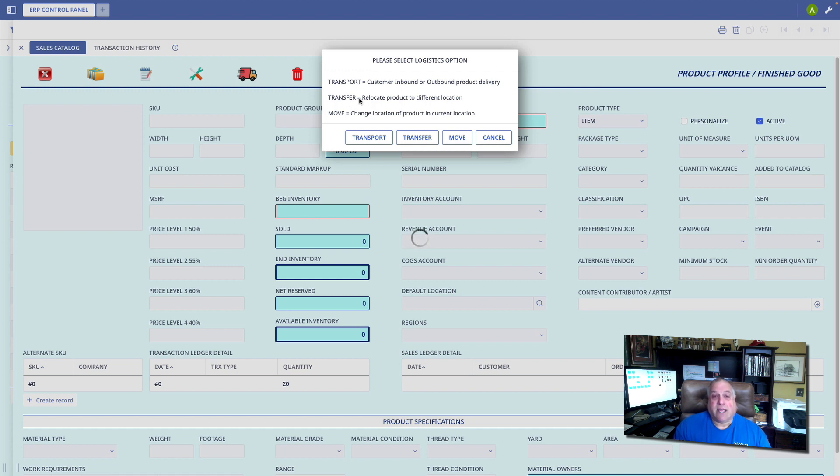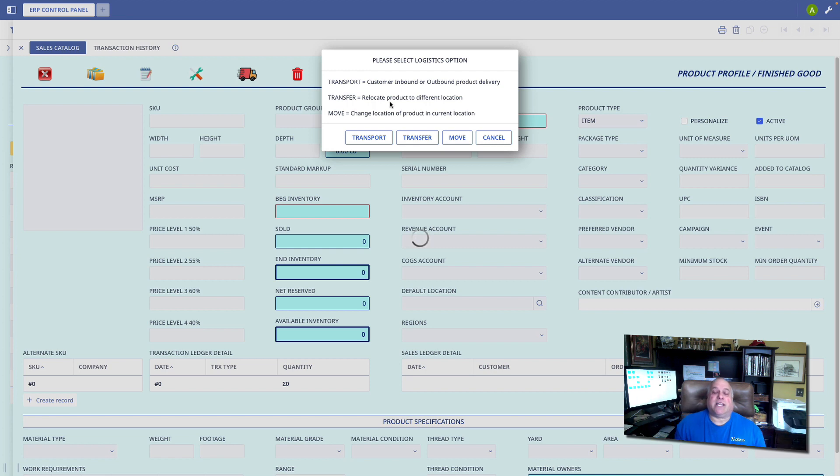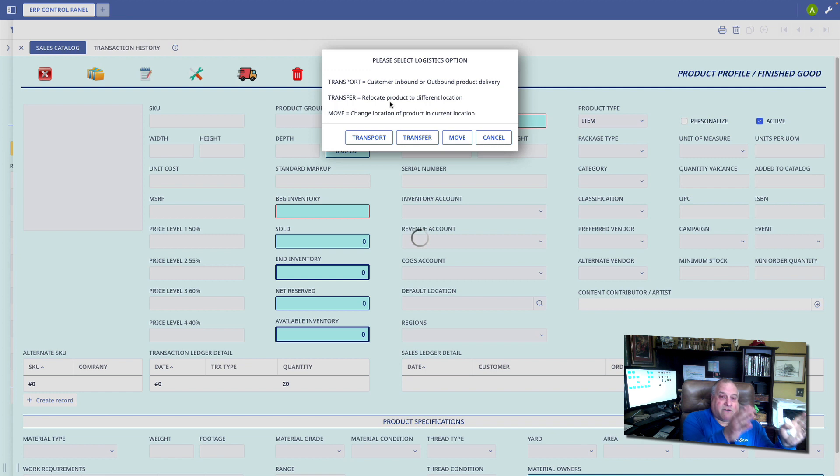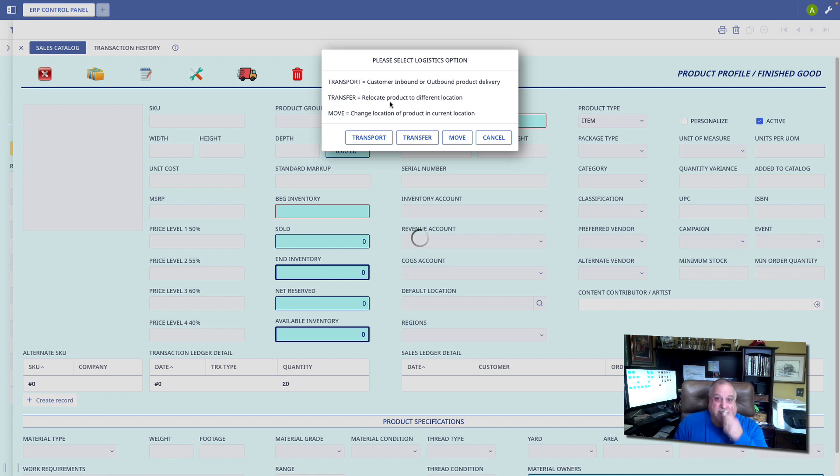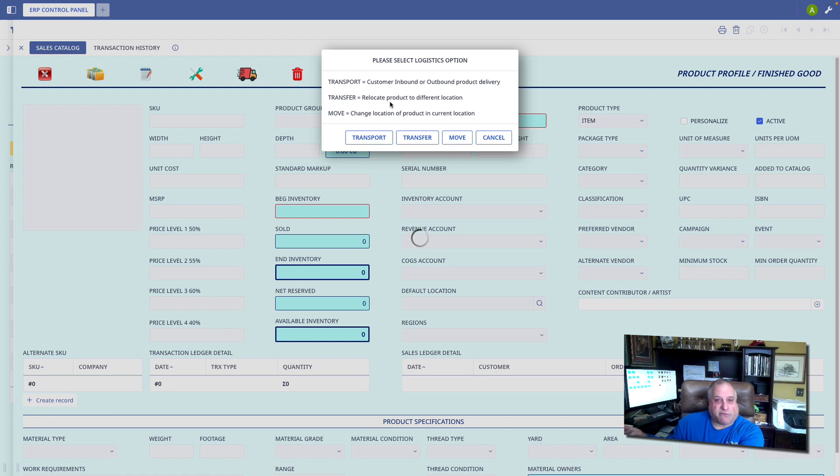A transfer is when we are going to retain custody, but move it from one location to a different location. Maybe we have a huge inventory of automobiles. We have multiple car lots, and we want to relocate 10 automobiles from this lot and transfer them to a different lot. We still own them, and we still have custody of them. We're simply transferring them from one location, one address, to a different address.